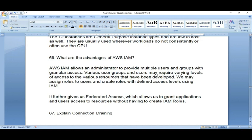You can create users, add them into groups, and assign particular permissions to those groups, which makes it easy to manage users. For example, if you have an L1 team and L2 team, you can give different kinds of access as per their level, and those users will get only the required access. That is the primary advantage of IAM.